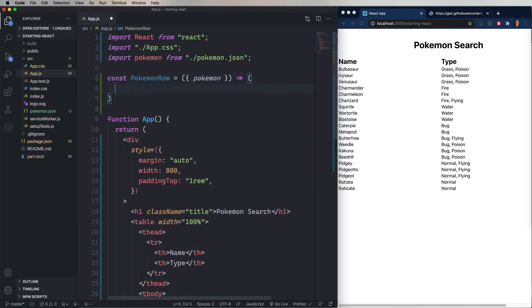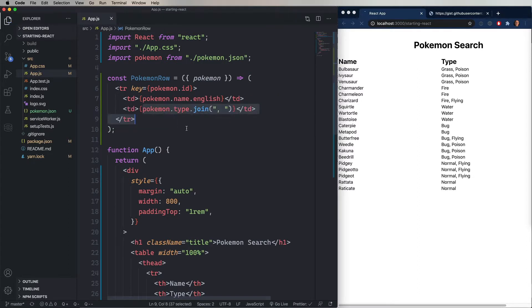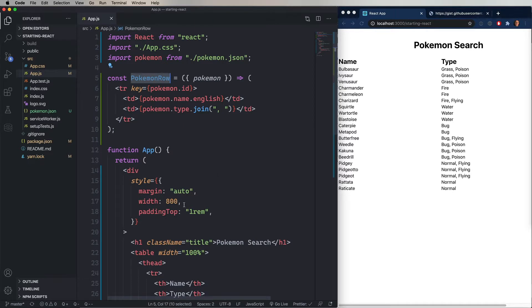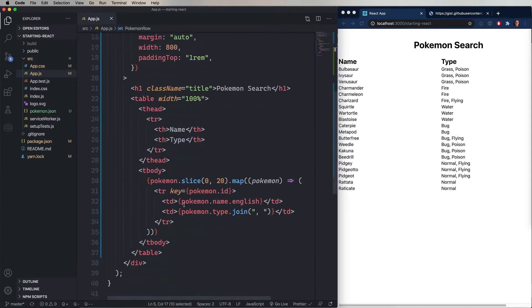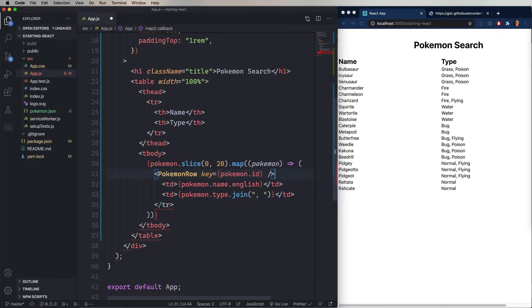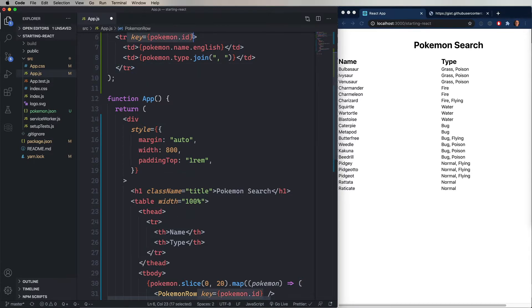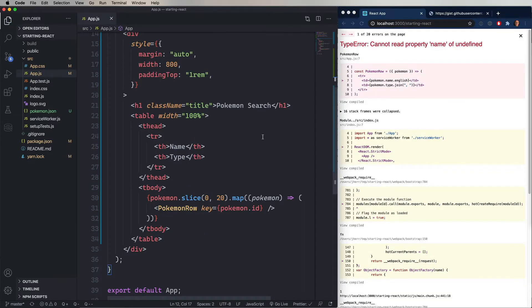And I'm just going to paste in the existing row that we had down there. Now to use this, all I need to do is change out that TR to be the Pokemon Row, and then remove the additional items. I'm also going to remove the key from the component because we don't need it over there. And here's the problem.